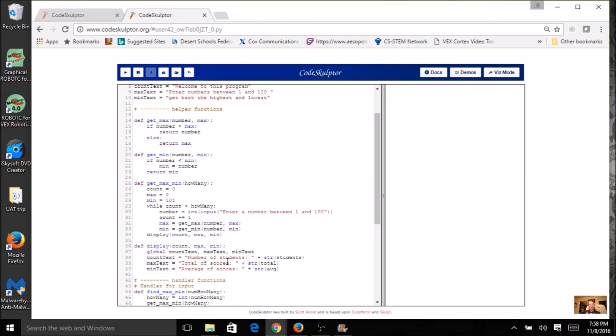Now the only thing that's left is I'm going to change the assignment here. So instead of students, I've got count. And instead of total, I've got max. And instead of average, I've got min.